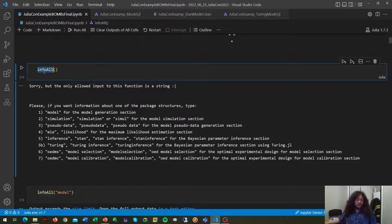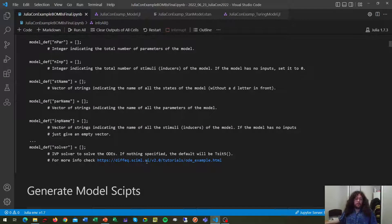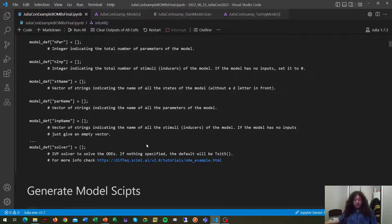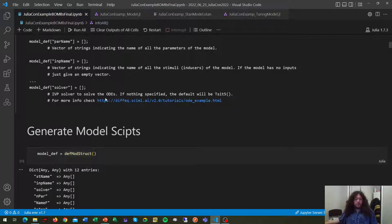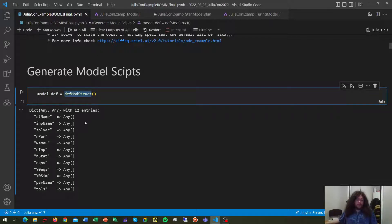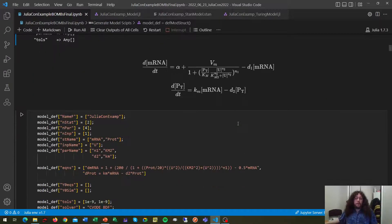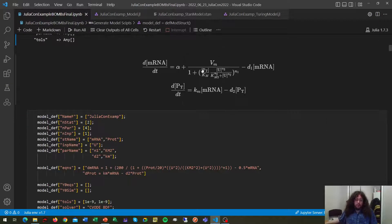This function here, info hold, will give you all what you need to know in this case. But let's start with an example. First thing we need to do is generate our model scripts to start working. First thing we need to do is to generate this empty dictionary, calling this function, and fill it with information about our mathematical model.